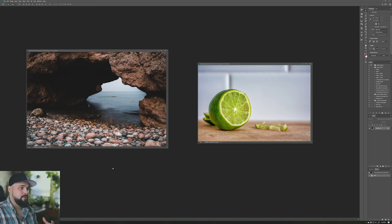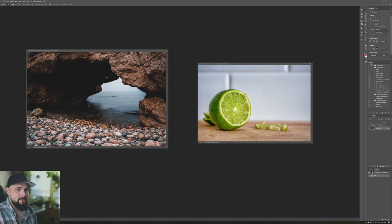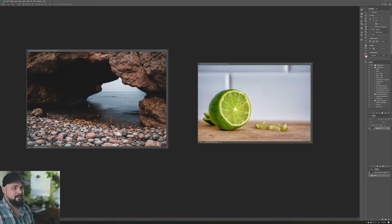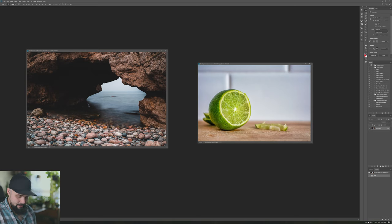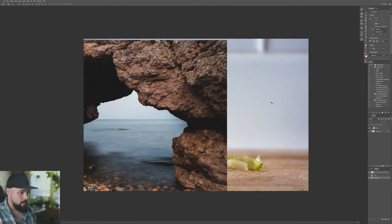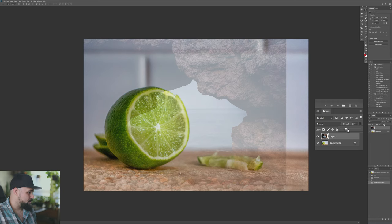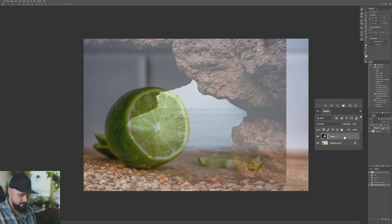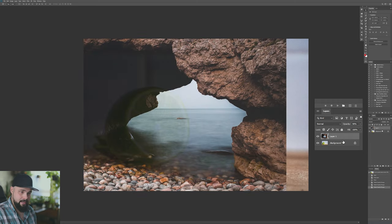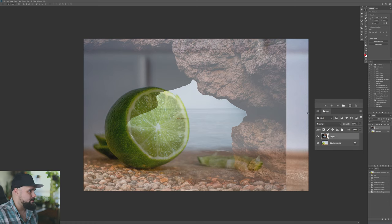Now let's look at those tools in more detail with a more difficult project. We have a picture of a lime and a long-exposure photo of rocks — a cave-like situation with a nice horizon framed by rocks. We're going to take the section of the photo with the water and put it inside the lime. Let's start by placing this image over the lime, then change the opacity — the fast way is to hit V and type 50 for 50 percent. I usually keep it around 50.